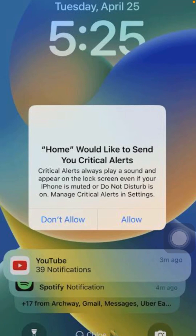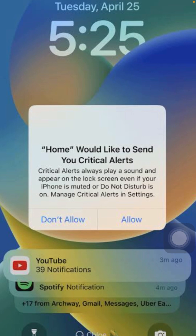Hi guys, welcome back to my YouTube channel Park Tech Studio. Today in this video I'm going to show you how to fix 'Home would like to send you critical alerts.' If you are facing this problem and don't know how to solve it without any issue, here in this video I will show you.